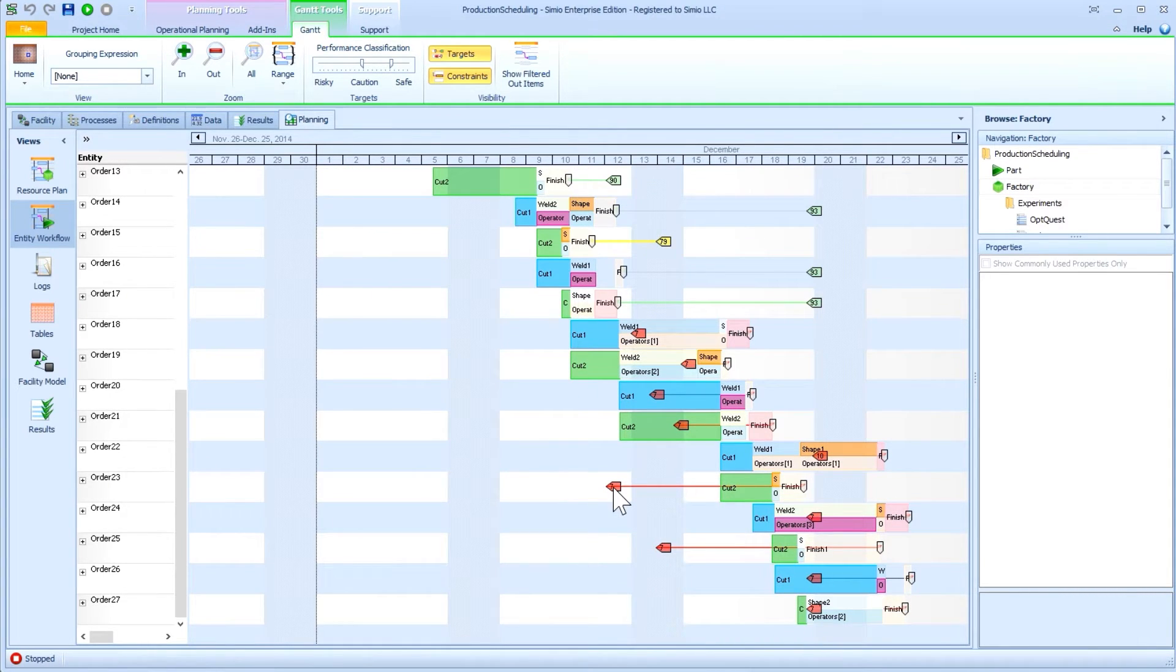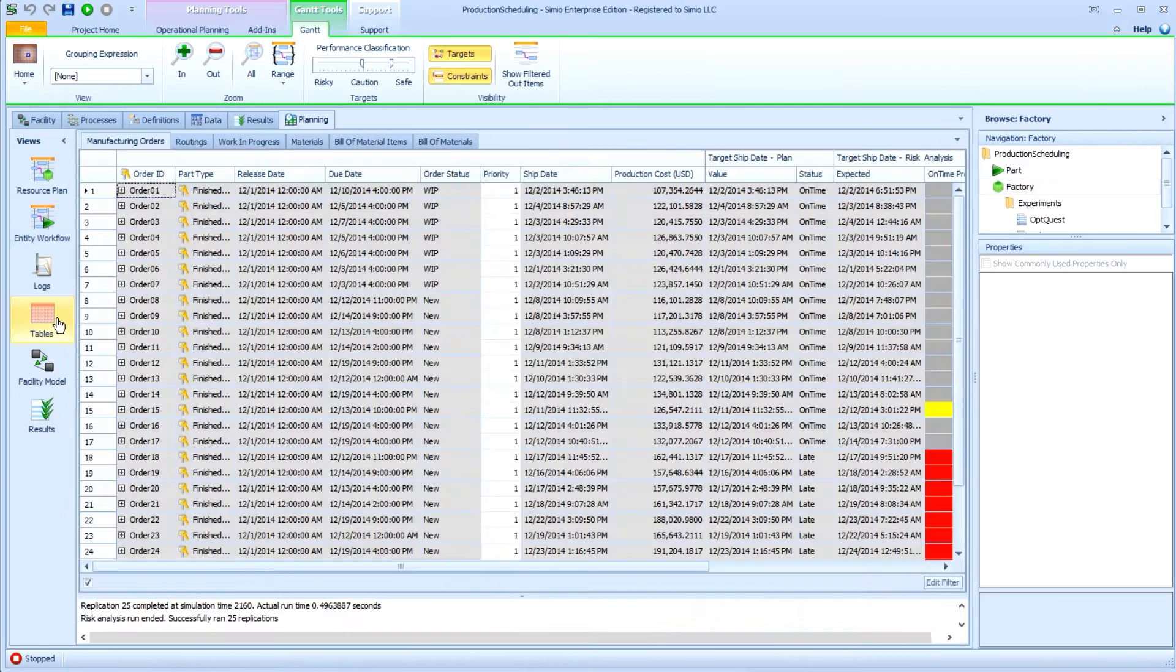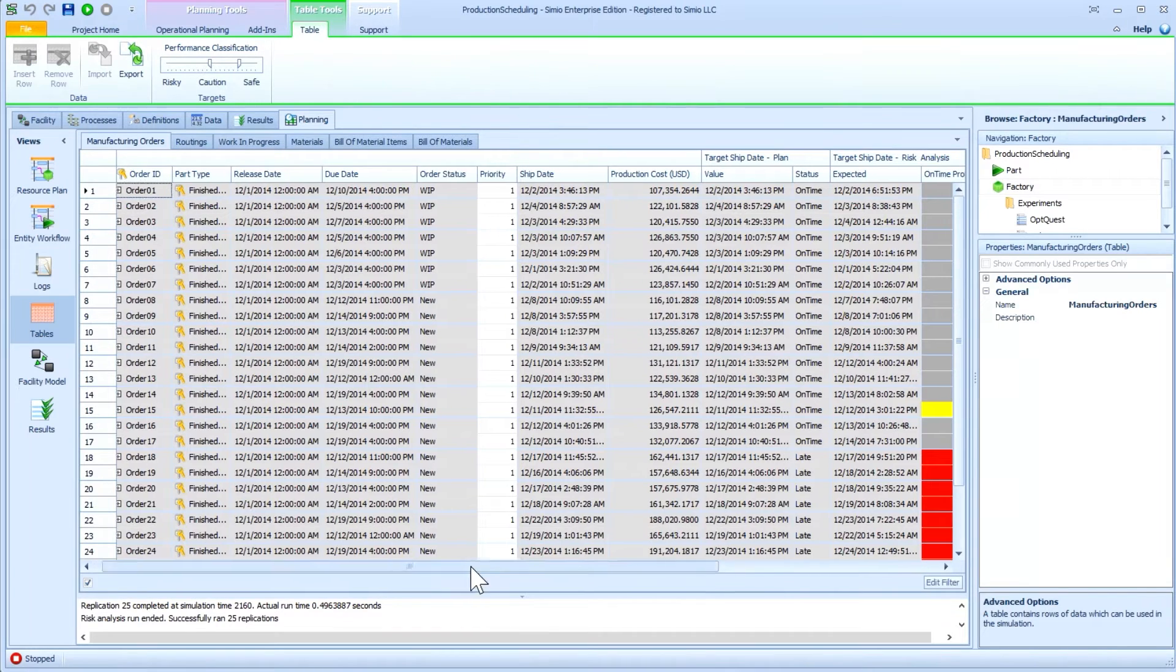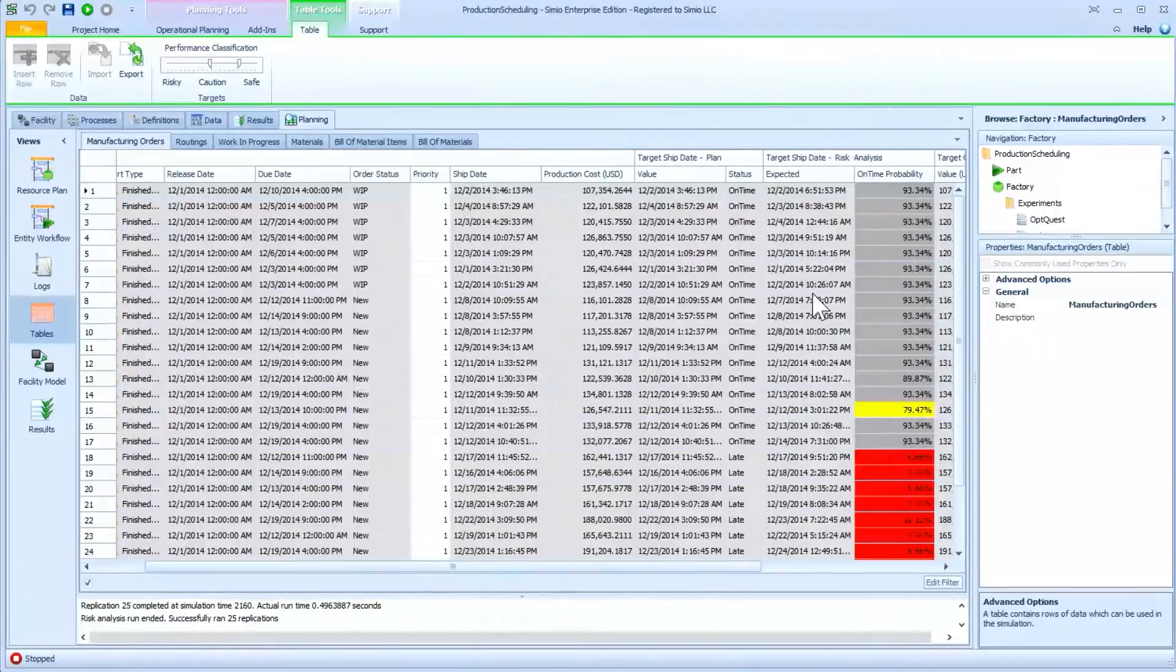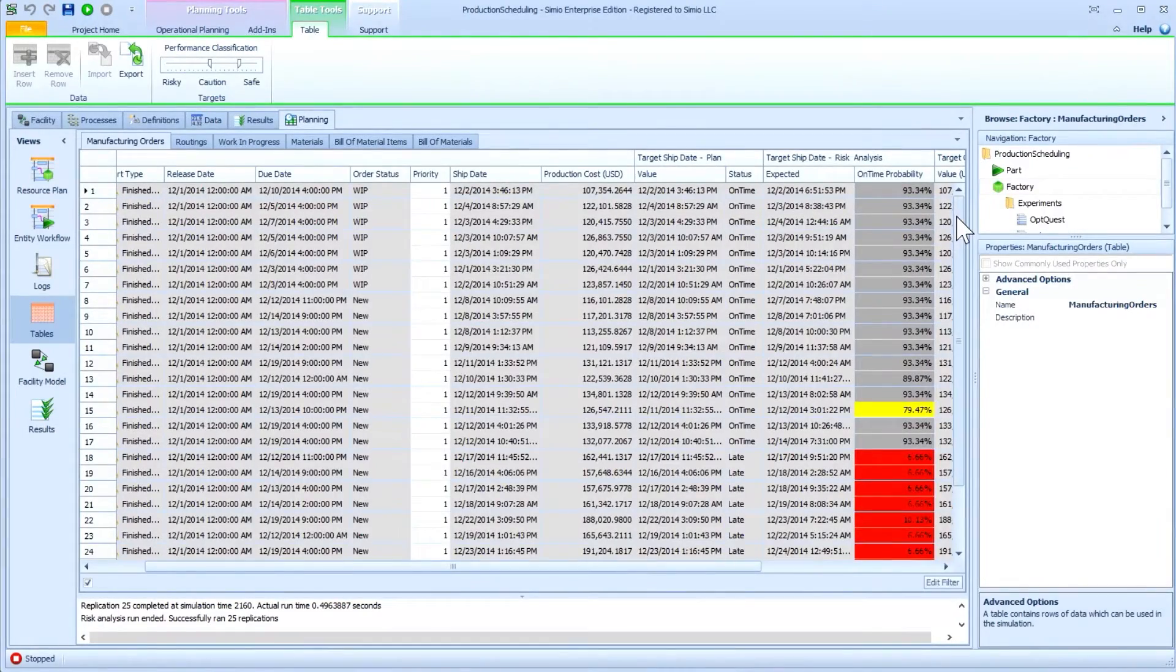The risk measures generated include the probability of meeting user-defined targets, as well as expected, pessimistic, and optimistic schedule performance.